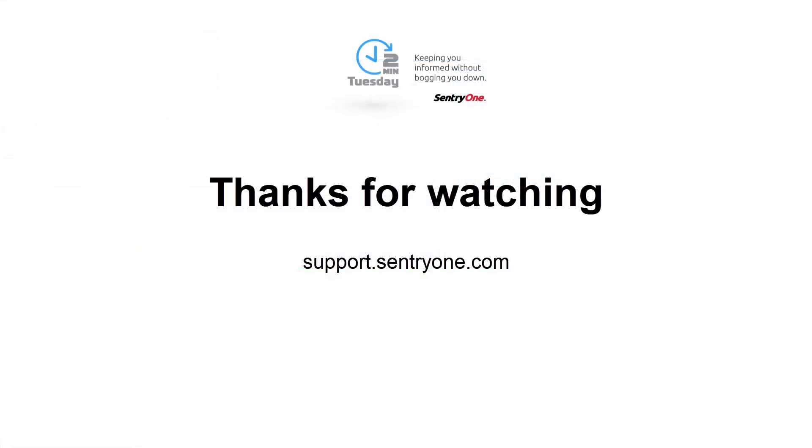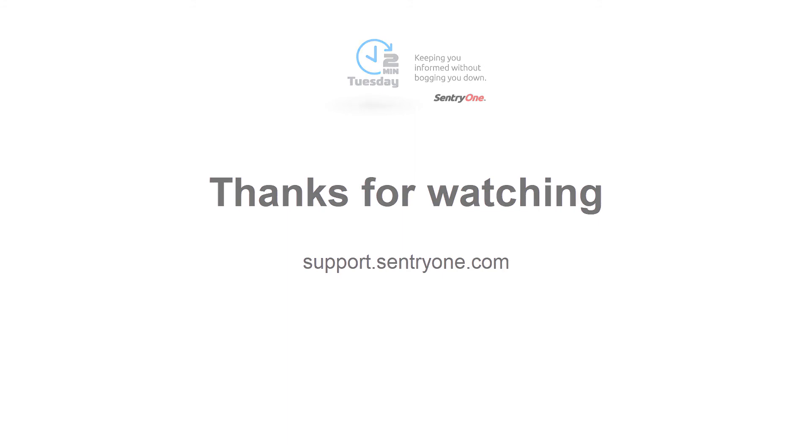If you have any questions about this information or you would like further assistance, please navigate to our support website at support.century1.com. Thanks for watching.